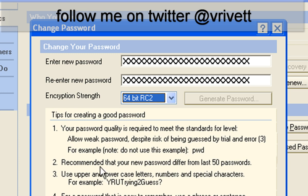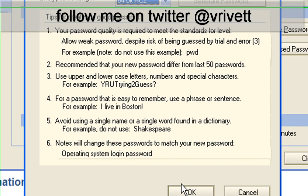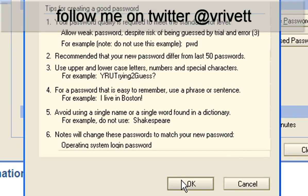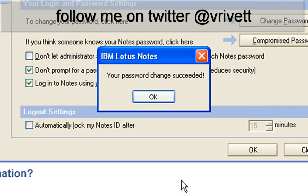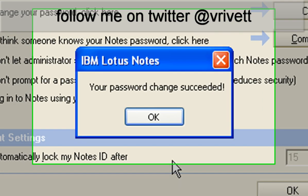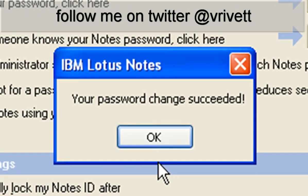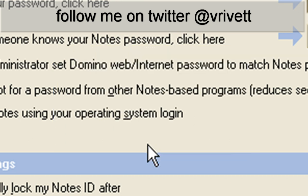It's got some tips and things here for creating a good password. So once it's done, I click on OK. And it says your password change has succeeded.